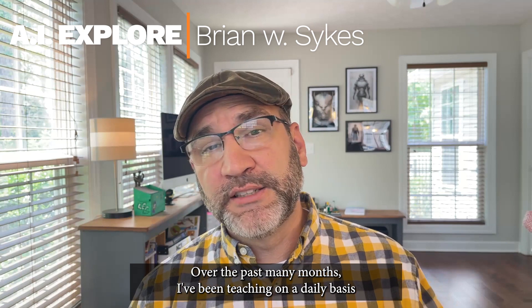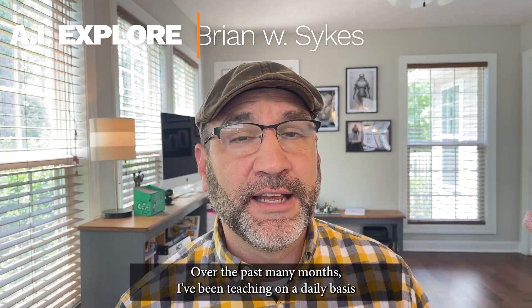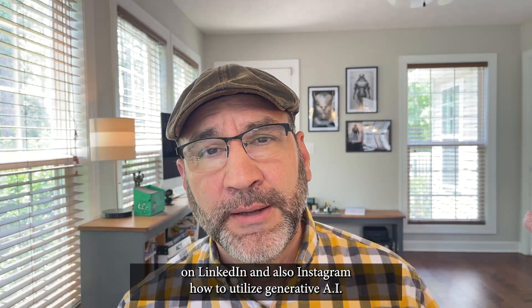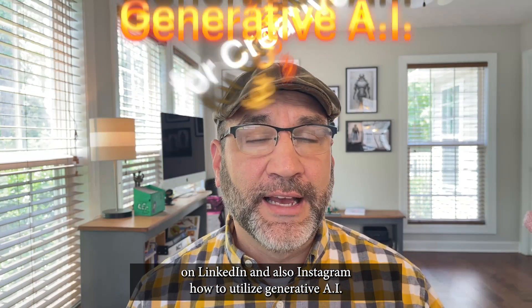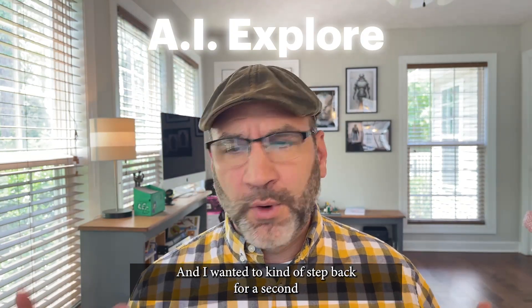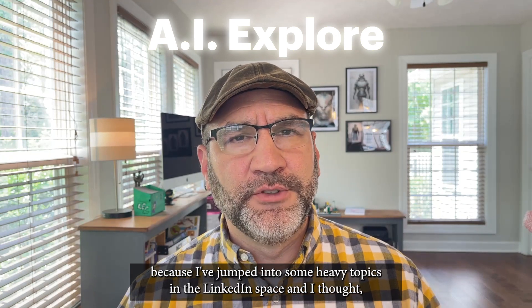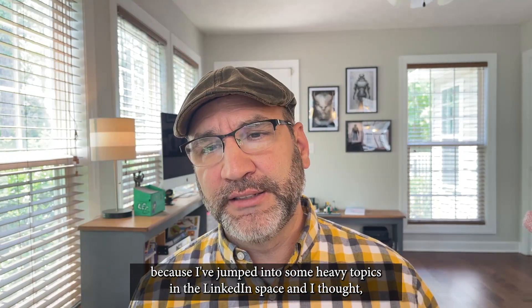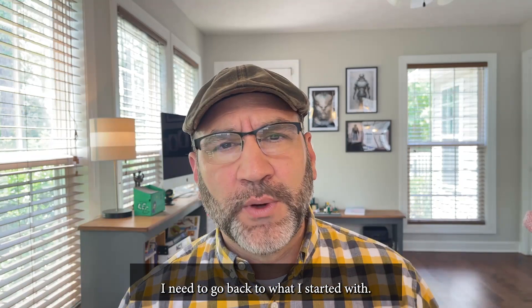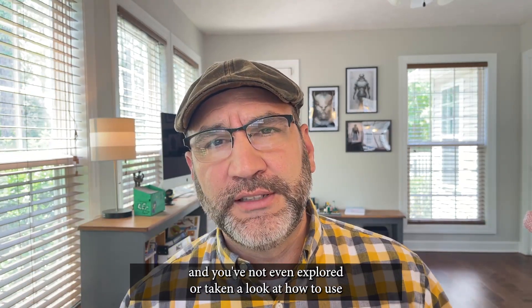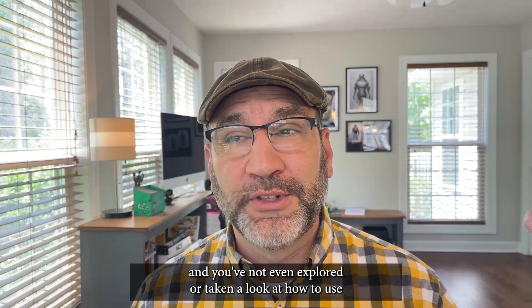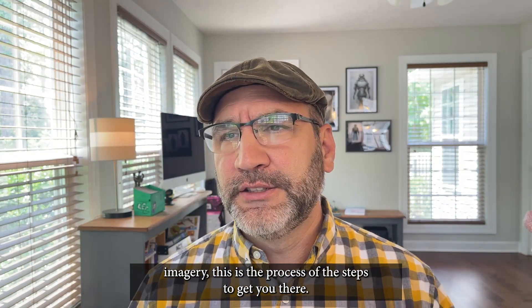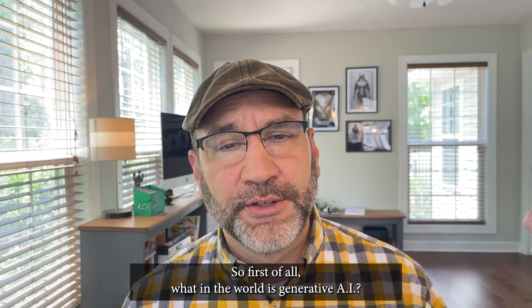Hello everyone, this is Brian Sykes with AI Explore. Over the past many months, I've been teaching on a daily basis on LinkedIn and Instagram how to utilize generative AI for creatives. I wanted to step back for a second because I've jumped into some heavy topics and I thought I need to go back to what I started with. So if you're new to the space and you've not explored or taken a look at how to use MidJourney, this is the process or the steps to get you there.